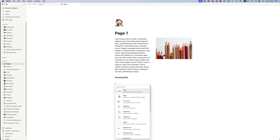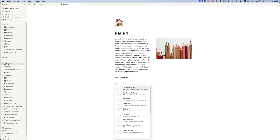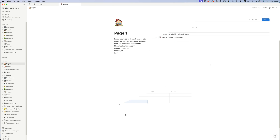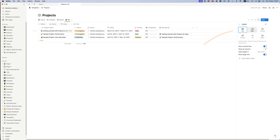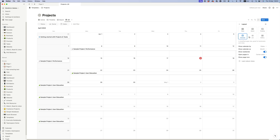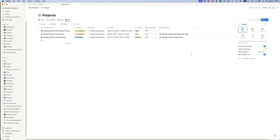To access more of these blocks, we just type slash and then either scroll through the list or type the block we need. A database, which is one of Notion's strongest features, is essentially a collection of pages. Notion has six different ways to display a database, but no matter how the database might look, the underlying ingredient is the same — we just have a group of pages with some extra metadata.